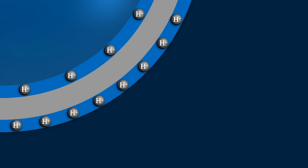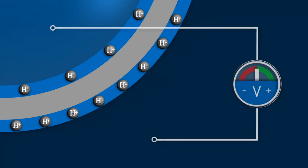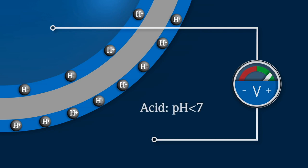If the hydrogen ion concentration outside is more than inside, it indicates a positive potential, which also indicates that the system is acidic. Here, the pH is less than seven.